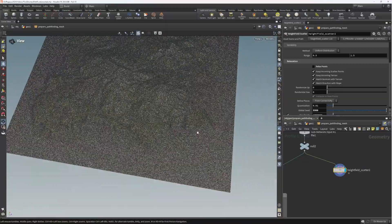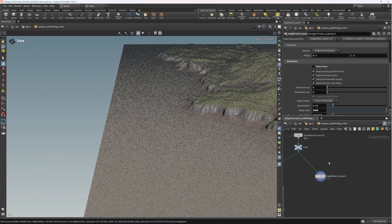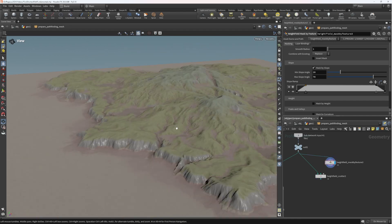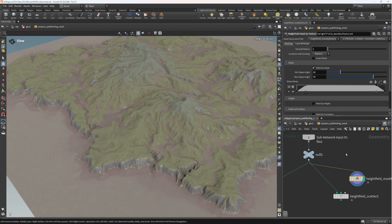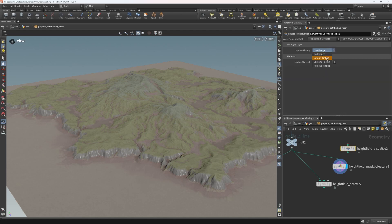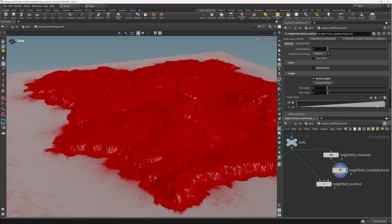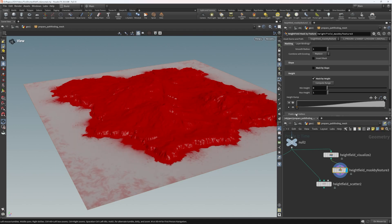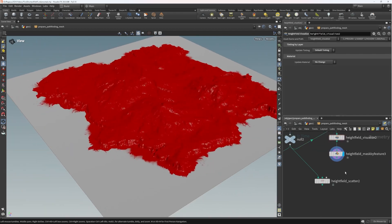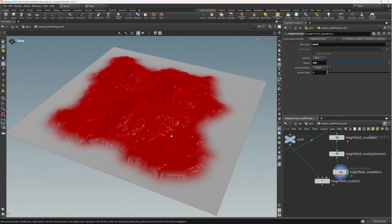We don't actually need to be pathfinding across the whole terrain — we can completely discard all areas off the island that are going to be outside the water. So I'm going to do a height field mask by feature. We're currently visualizing the color from Ian's height field, so we override that with a height field visualize set to default tinting. We're going to do a mask by height with a smooth ramp, isolating the actual island, then apply a height field mask blur set to 100 for a soft falloff.